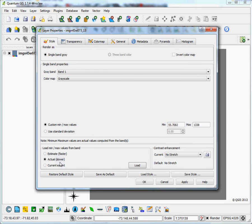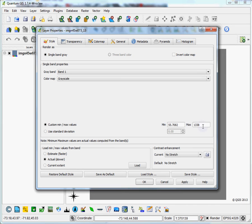So by calculating the actual min max values from the band, hit actual and then hit load. It came up with minimum 55, maximum 1,338, and I'm pretty sure this is meters. It includes the highest point in the state of Vermont and one of the lower ones.